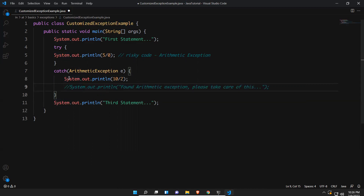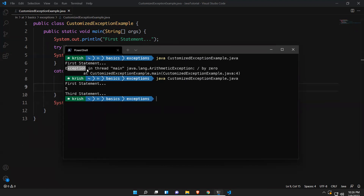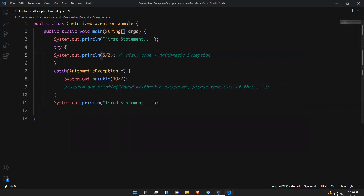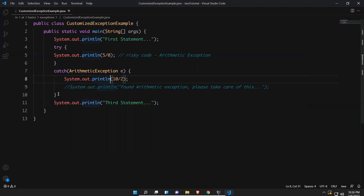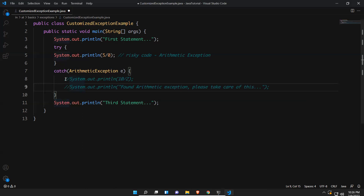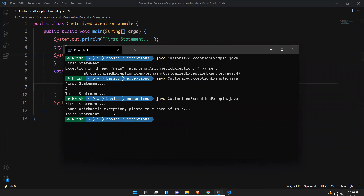Let me comment out the old code and execute this with try-catch. You see the first statement, then it found risky code and jumped into the catch block — so instead of crashing, 10 divided by 2 gives 5. That's smooth execution. After catching the exception it came out of the catch block and executed the third statement as well.